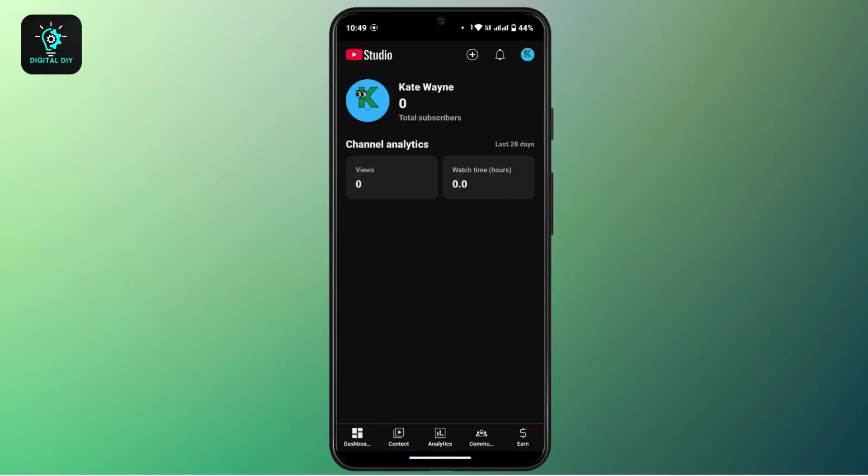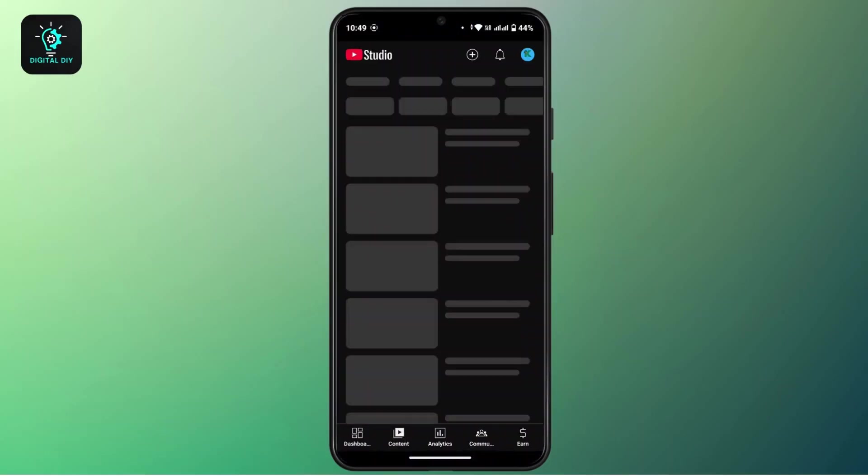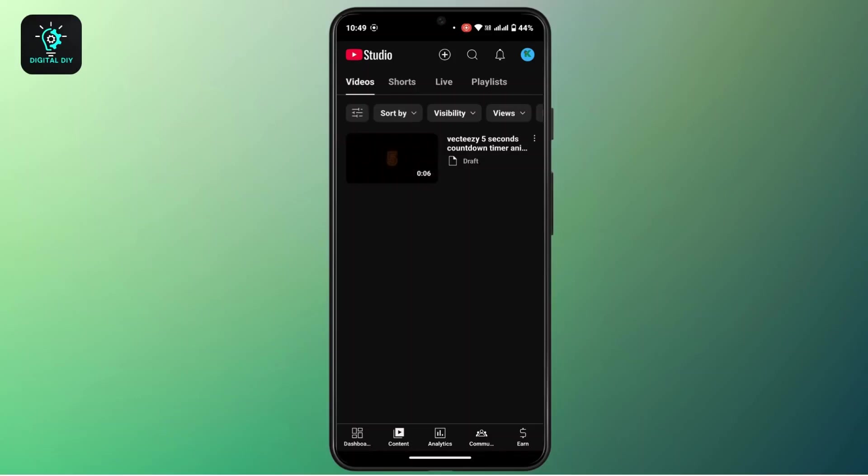After you open it up, tap on the content icon from the menu bar at the bottom of this interface. Here you will be able to view all the videos that you have uploaded on YouTube.